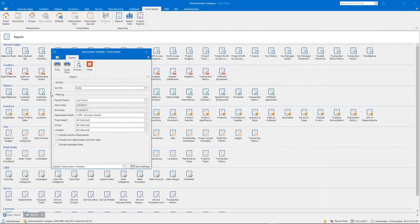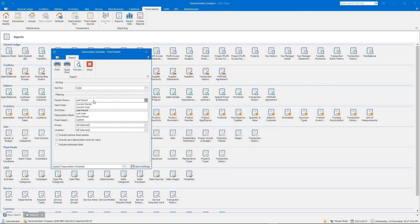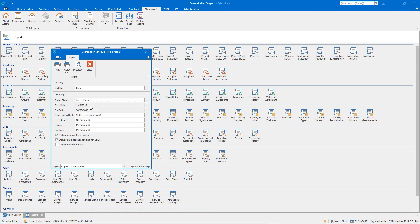But the real power of the Depreciation Schedule report in Cybiz Vision is its ability to forecast data as well. So I'm just going to flag that to the current year, so all the way up to the 30th of June 2018 for the Australian end of financial year. Now, because I haven't done my depreciation runs, I've got this option now to include estimated data.